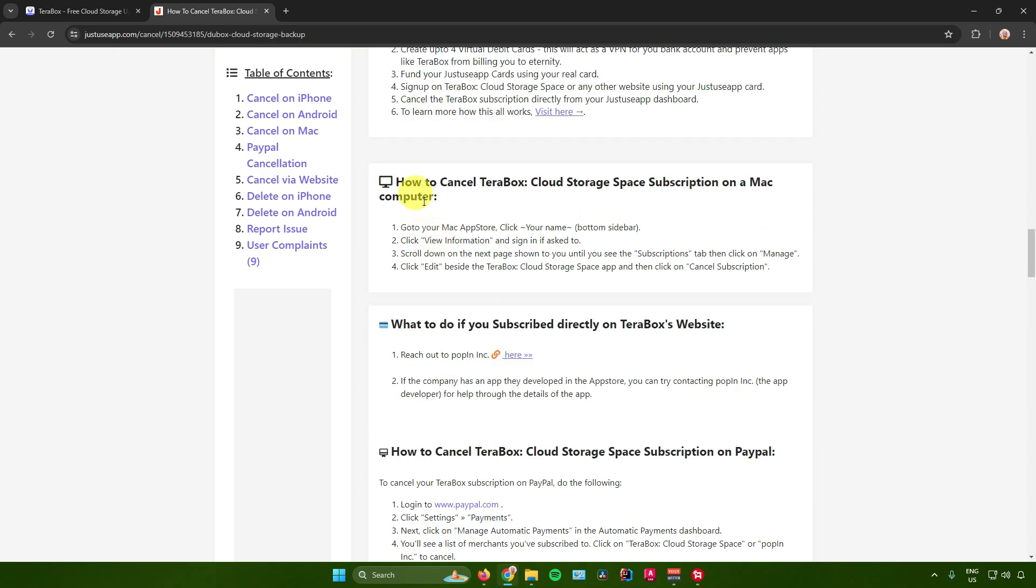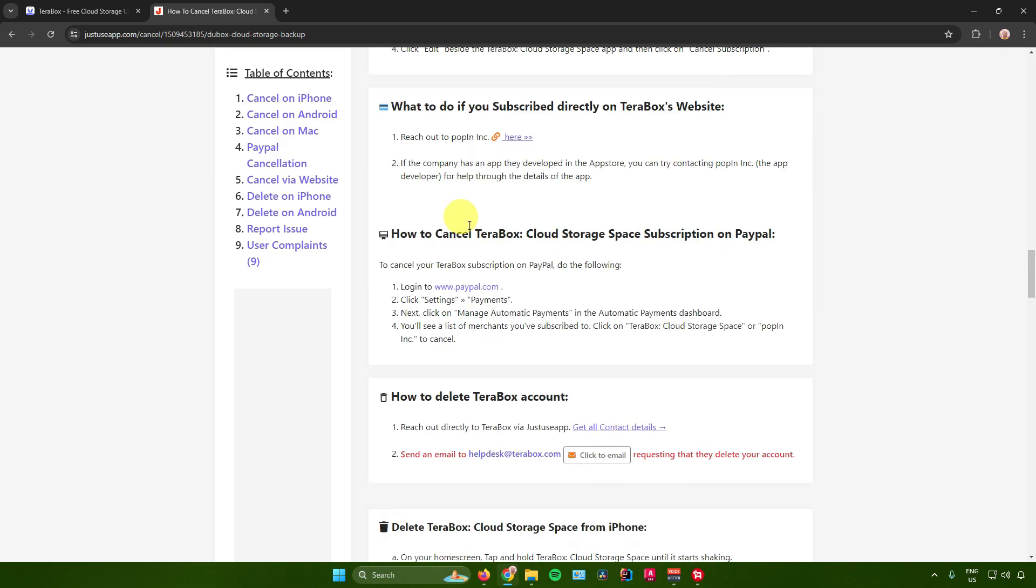Next is how to cancel Terabox on a Mac computer. Just go to your Mac app store, click on your name, click on view information, and sign in if you're asked to. Then scroll down on the next page until you see the subscriptions tab. Click on manage, click edit beside the Terabox app, and then click on cancel subscription.